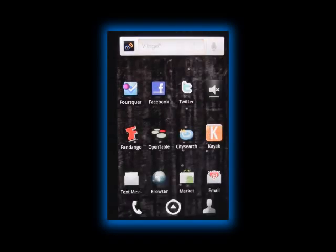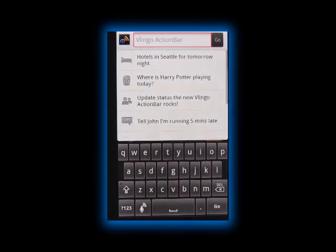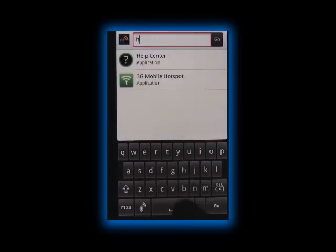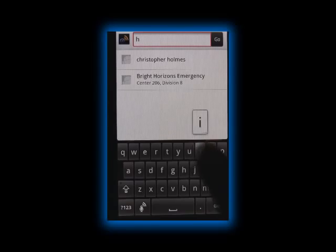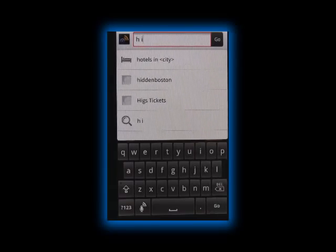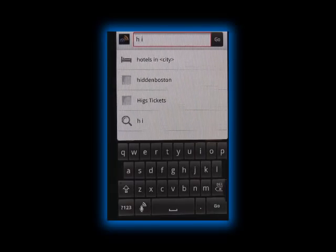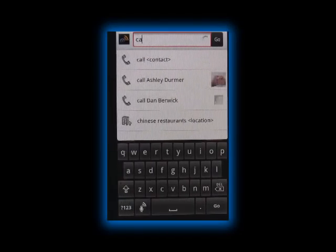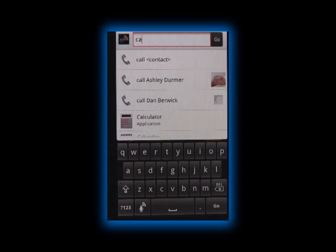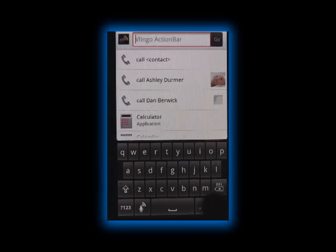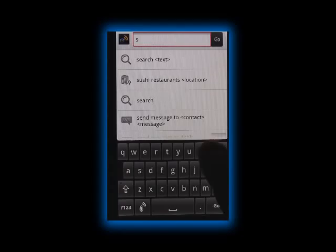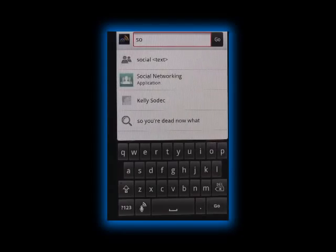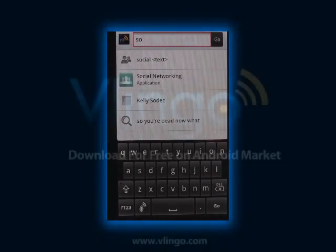Last up, we'll show you a couple of shortcuts for common tasks. For example, 'H space I' gives you hotels in a particular city. Similarly, if you type 'CA', that brings up the call command. Or, if you're in the mood for a social update, simply type in 'SO' and that's enough for Vlingo to know that you're looking to update your status.